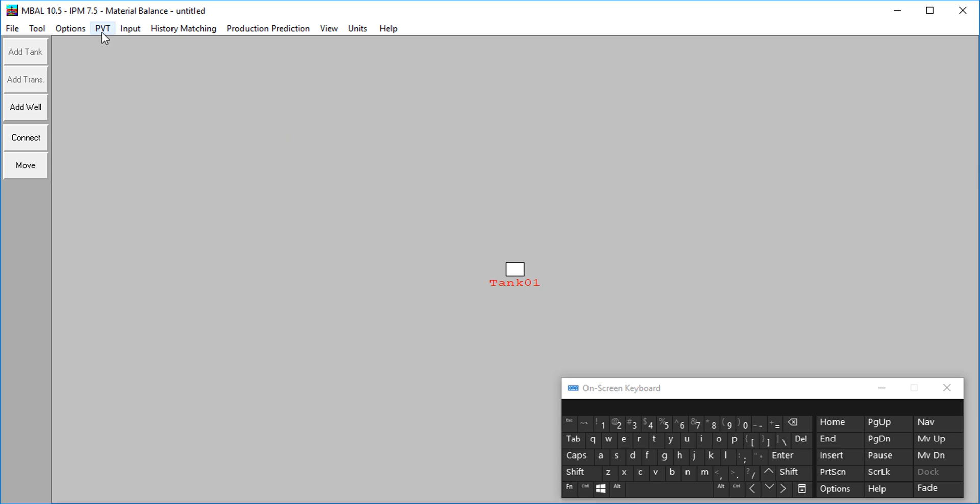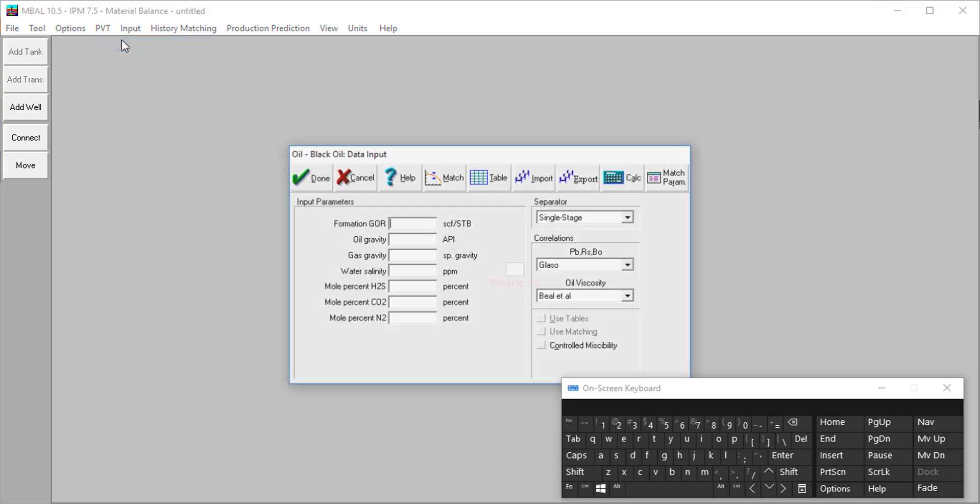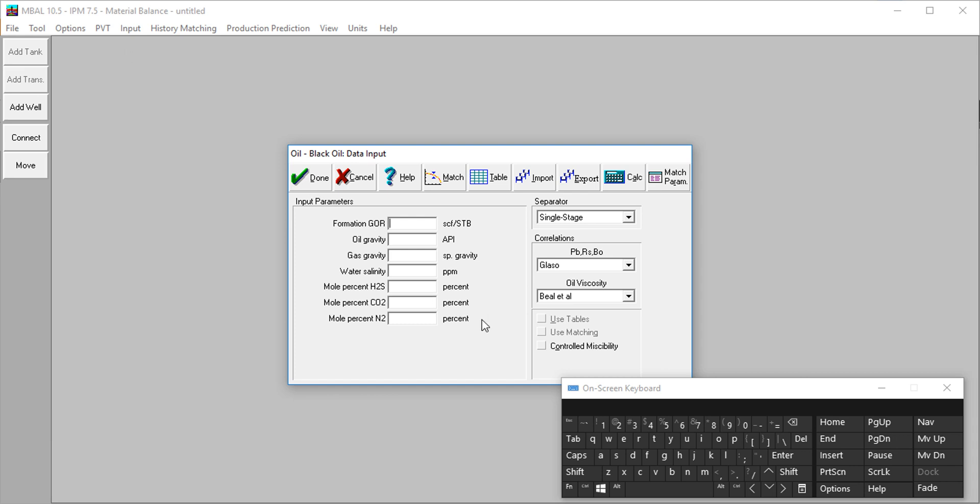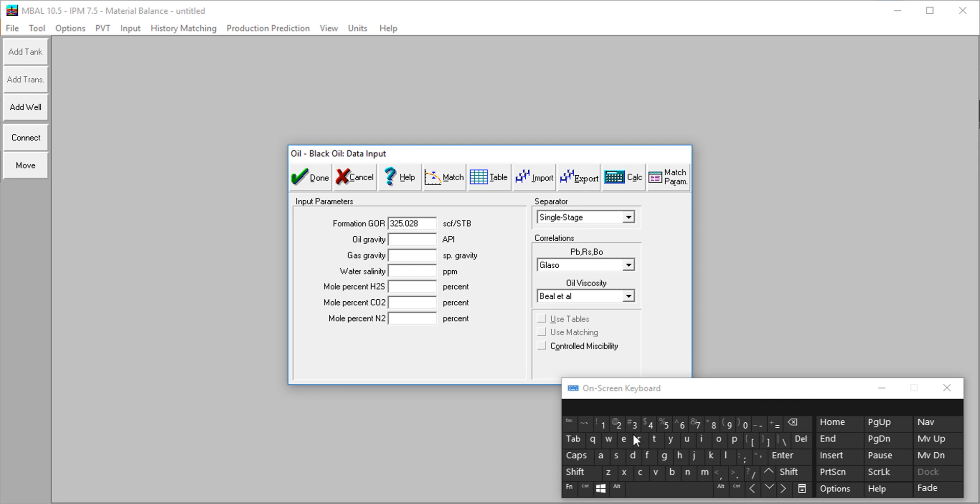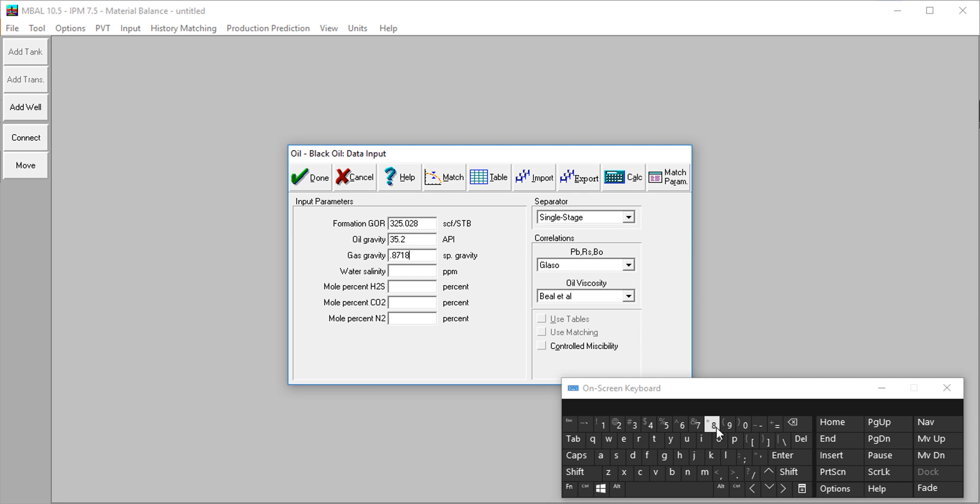Let's continue. After we've defined our fluid type, the next thing is to provide the PVT data for our fluid properties. I'm going to provide the GOR, which is 325.028. The oil gravity is 35.2. The gas gravity is 0.8718. You will have to pardon me, my keyboard is actually bad and these are trying periods, so I'll have to manage it.